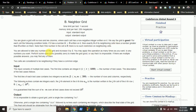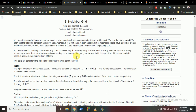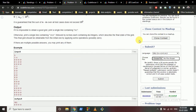You are allowed to take any number of steps, and in each step you can increase any grid cell's value by one. You have to make the grid into a good grid. If you can do it, output any valid good grid; otherwise, output 'NO' to indicate it cannot be converted.